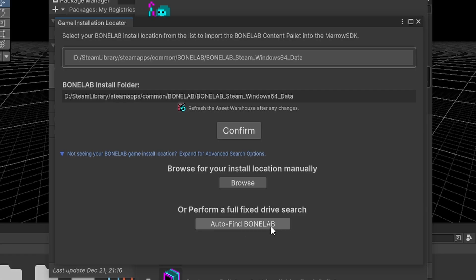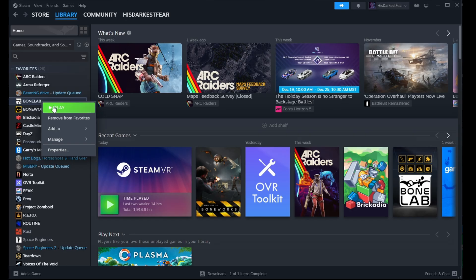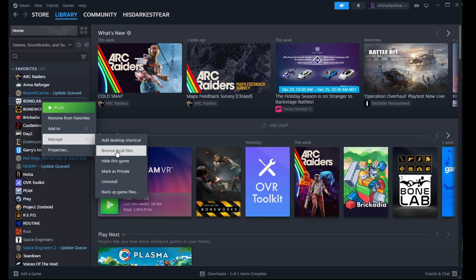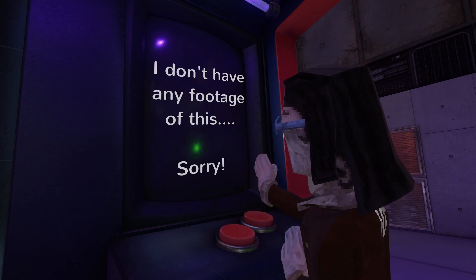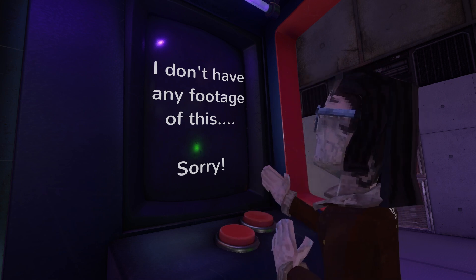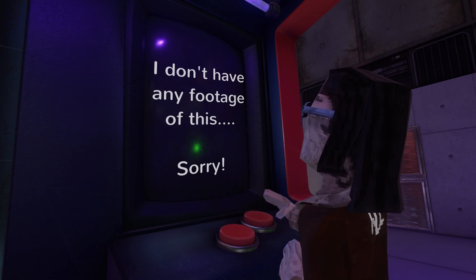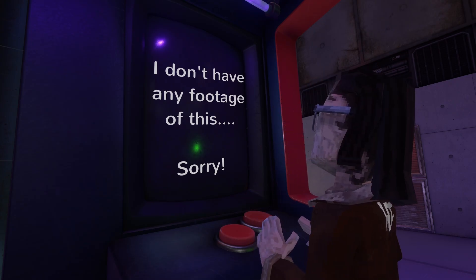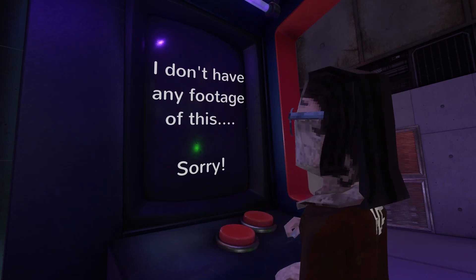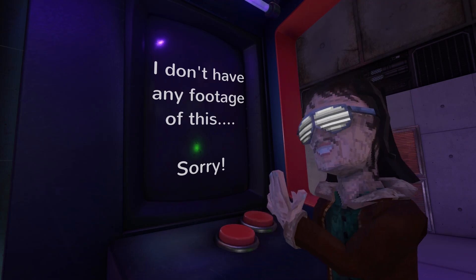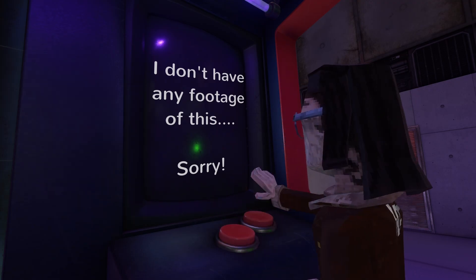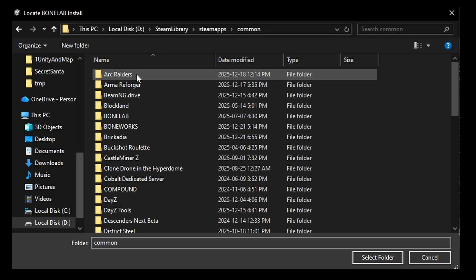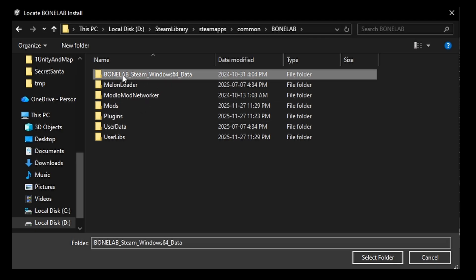Within the dropdown, you can either search your entire PC for BoneLab, which may take some time, or browse for the location yourself. If you own the game on Steam, the location can be found by right-clicking the game in your library, selecting Manage, and then Browse Local Files. If you own the game on Oculus, you can find the install directory by going to your General Settings within the app, and choosing to Edit Library Locations. Within the location displayed there, you can find a Software folder, and then a folder for Stress Level Zero Incorporated, BoneLab. When browsing, you can either select the entire game folder, or the Windows 64 underscore data folder within, and then confirm your selection.